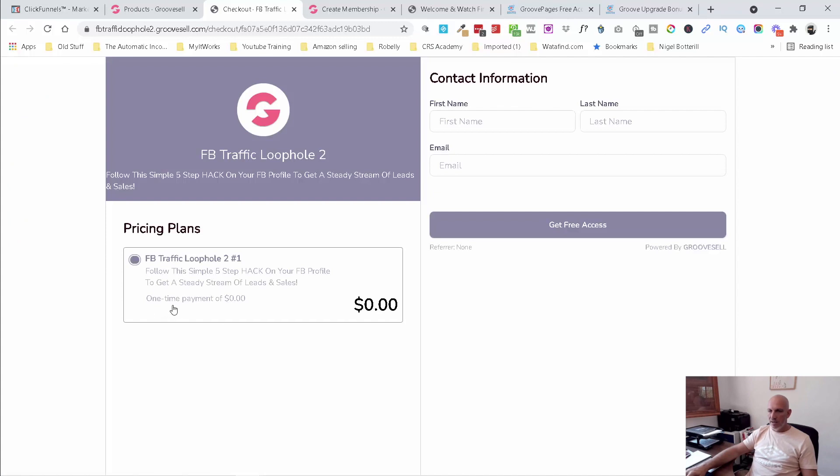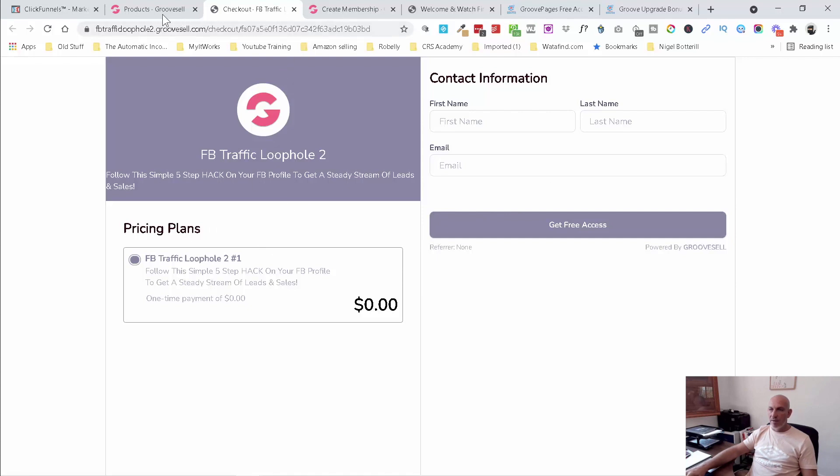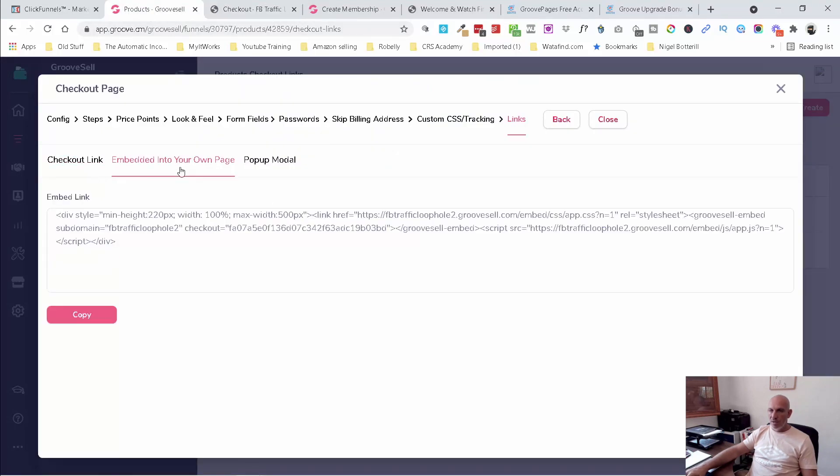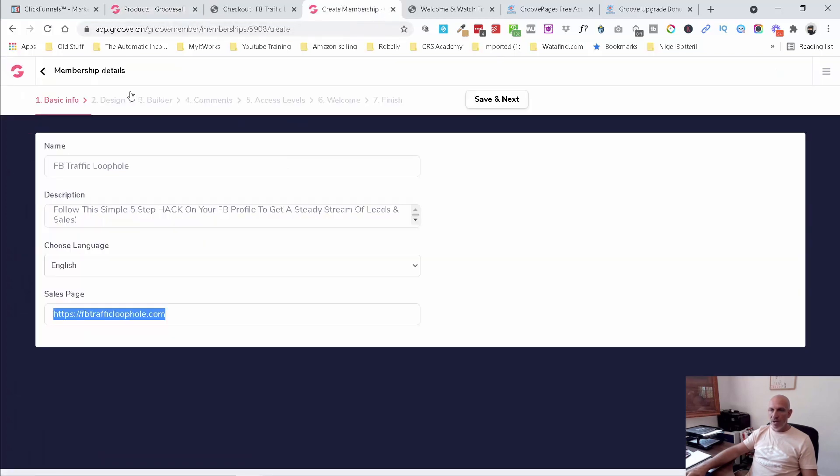So you can see there, one-time payment is zero. And then you can see there it says get free access. And it's just asking for their name, email. Sorry, first name, last name and email. So we've eliminated asking for their details. And then obviously we can grab this and we can pop this in as a form or as a page.